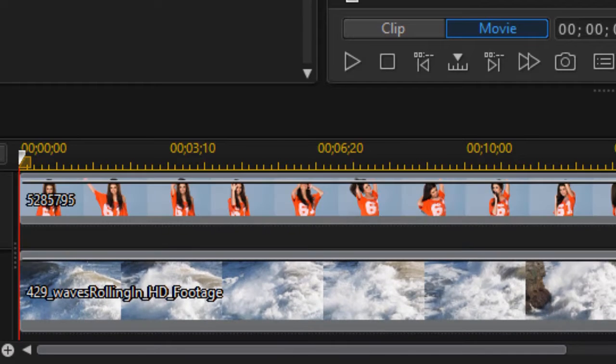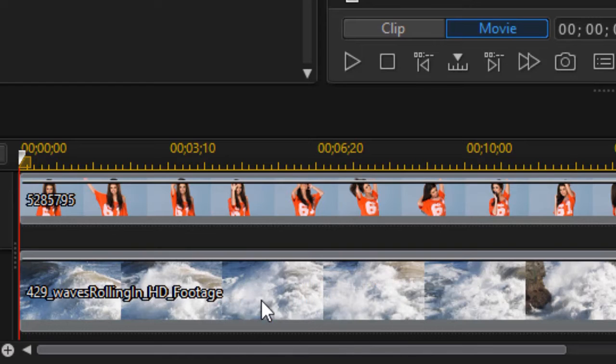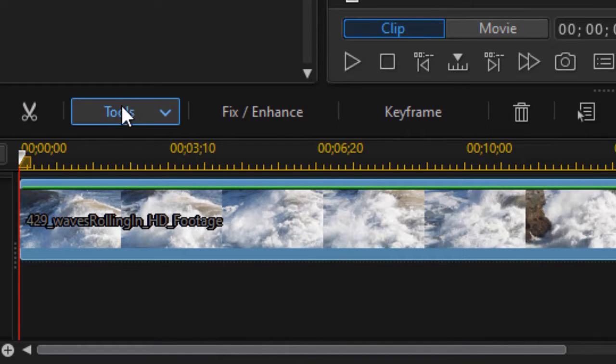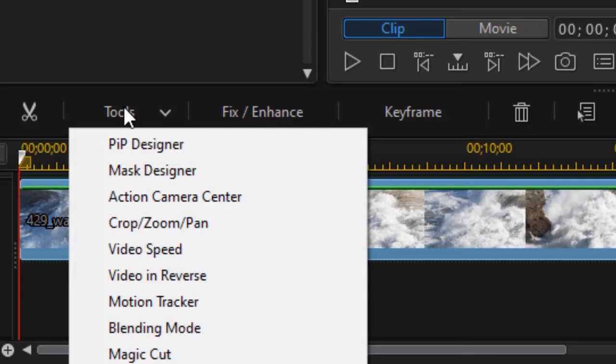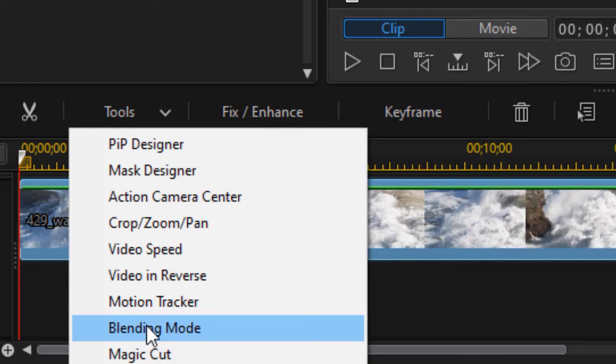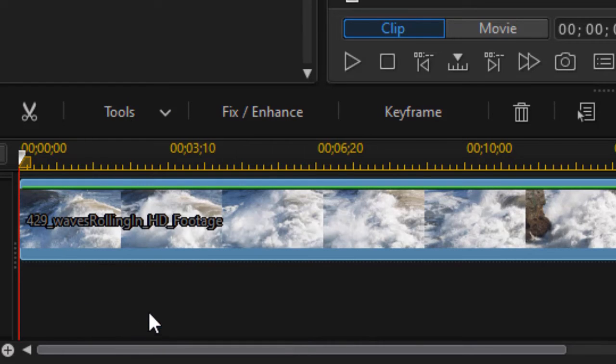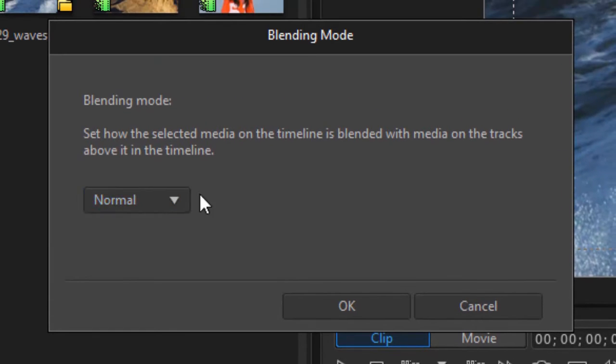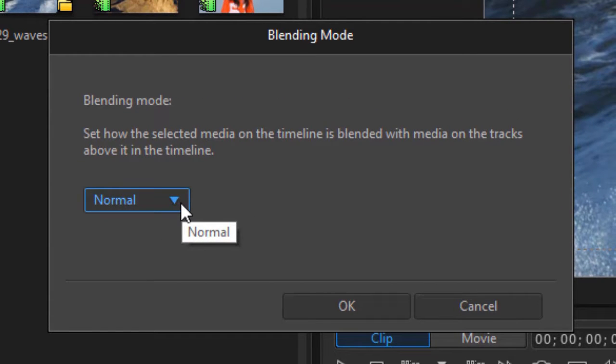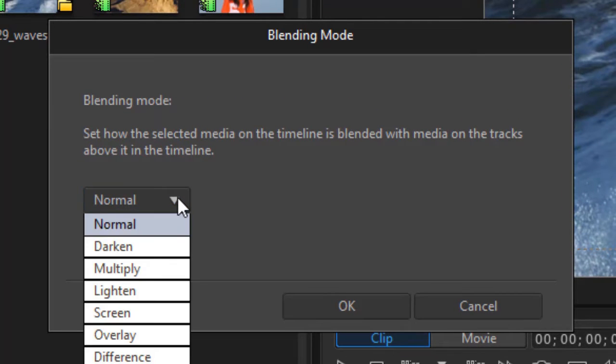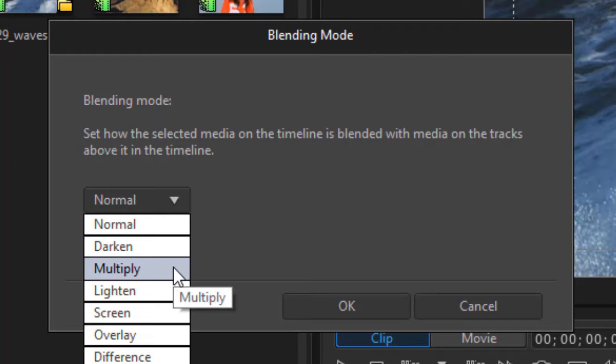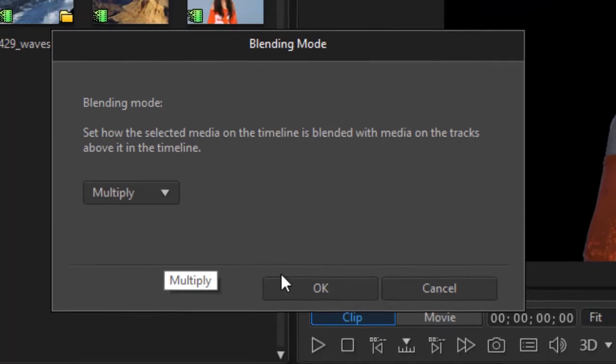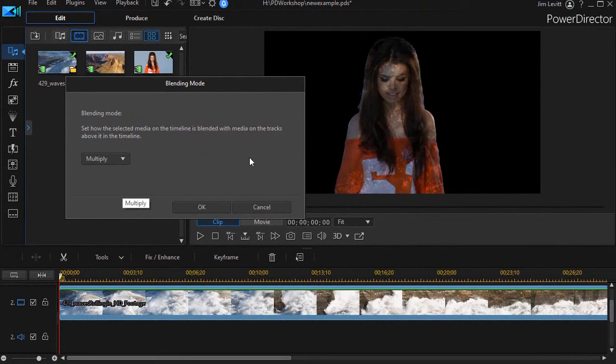Now that I've got that slightly adjusted, what I want to do is highlight it again and with it highlighted I'll click on the tools menu and choose the blending mode option. Now the normal blending mode is the default. I'm going to click on the down arrow and choose the one that says multiply and click on OK.